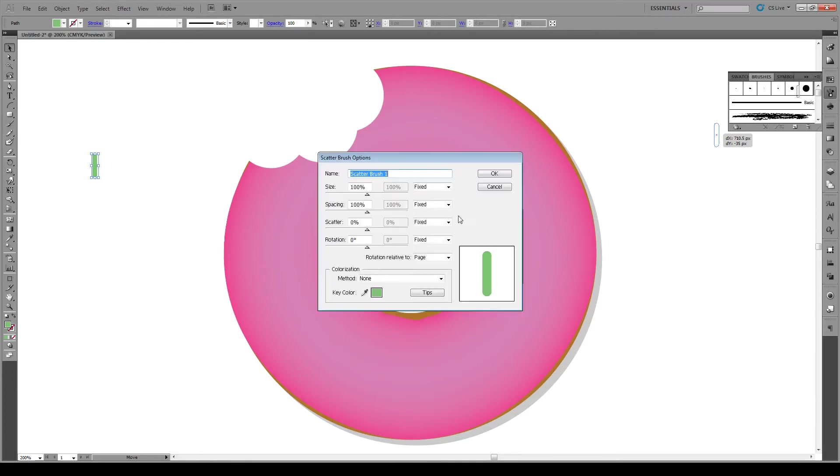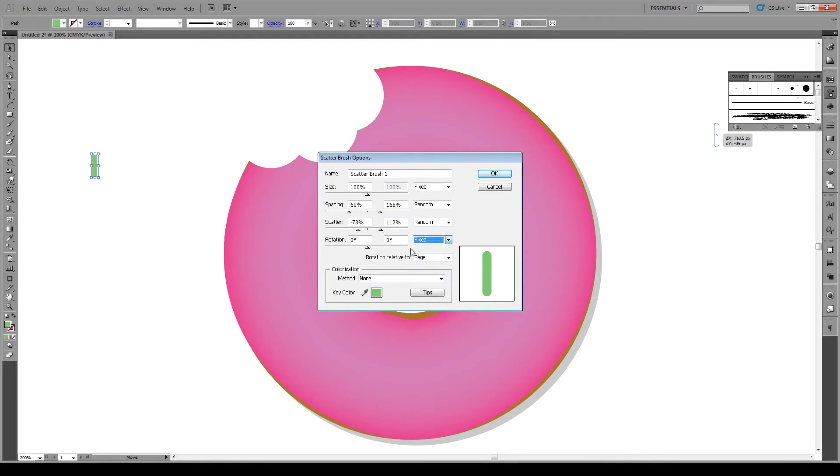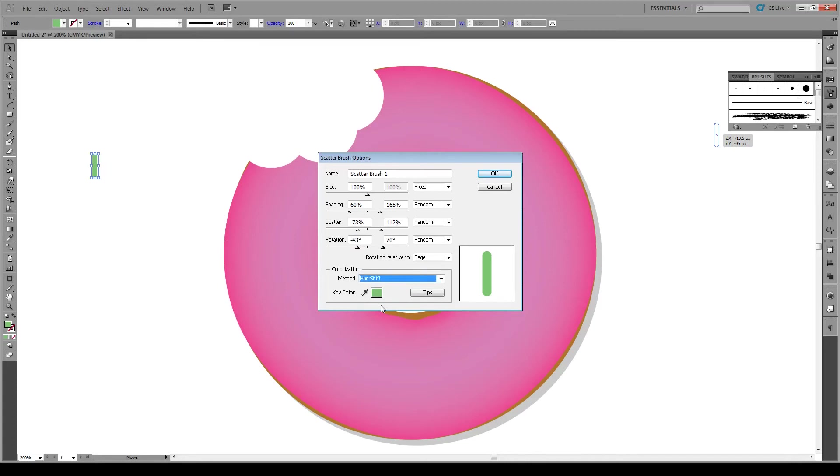We're going to keep the size fixed, the spacing random, give it a random scatter. You don't want these values to be too big. Add a random rotation like that, and the colorization we're going to keep it as hue shift. Press OK.